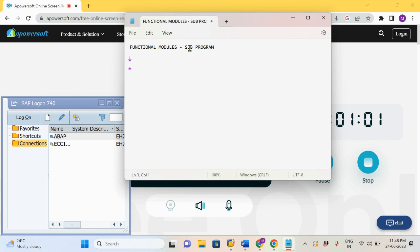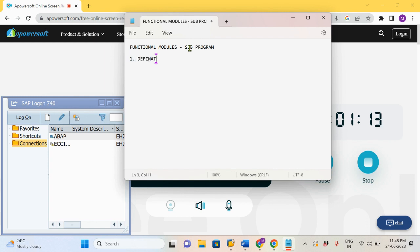The first thing about the Functional Module is we need to use it following two steps. The first step is definition and the second would be calling.